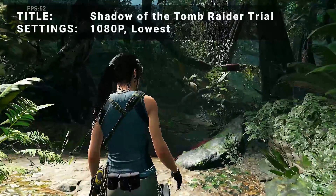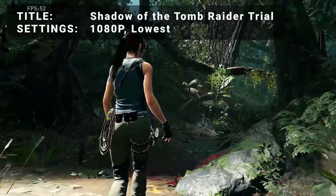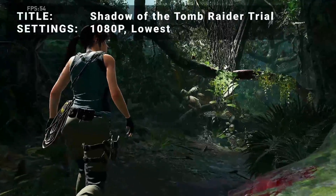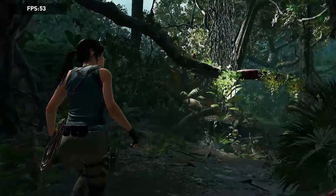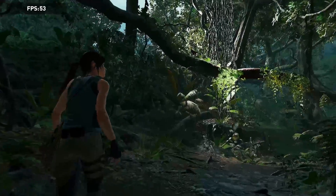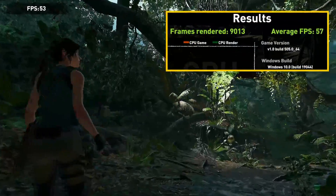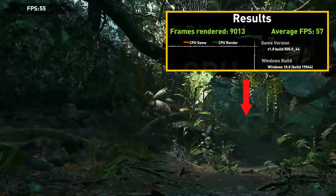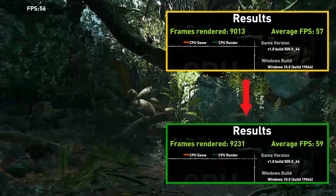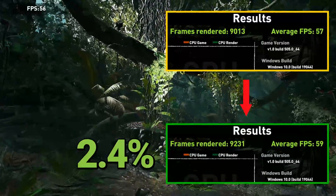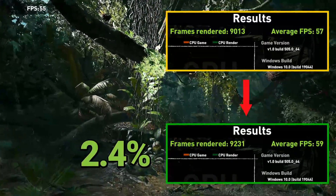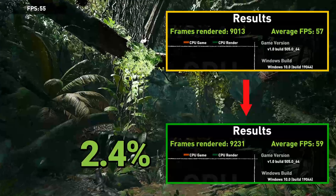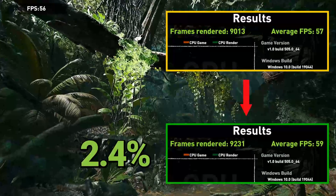Next up, it's Shadow of the Tomb Raider Trial. Running at 1080p in the lowest preset, initial frames rendered came out to 90.13. After overclock, frames rendered increased to 92.31. That's an increase of 2.4%, so our overclock isn't having much of an effect on Tomb Raider.